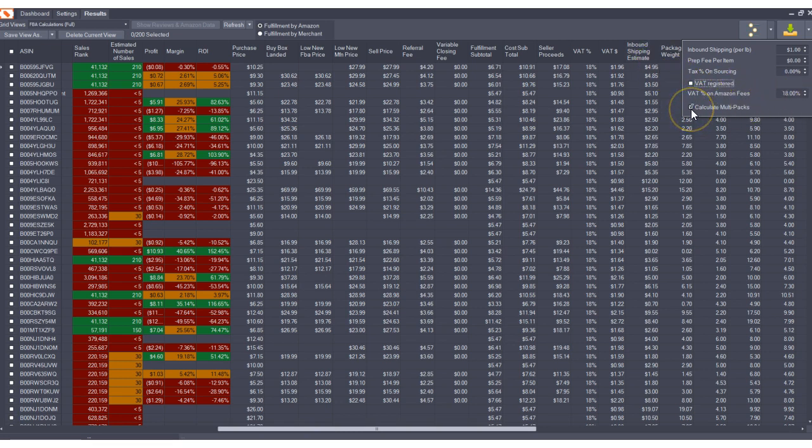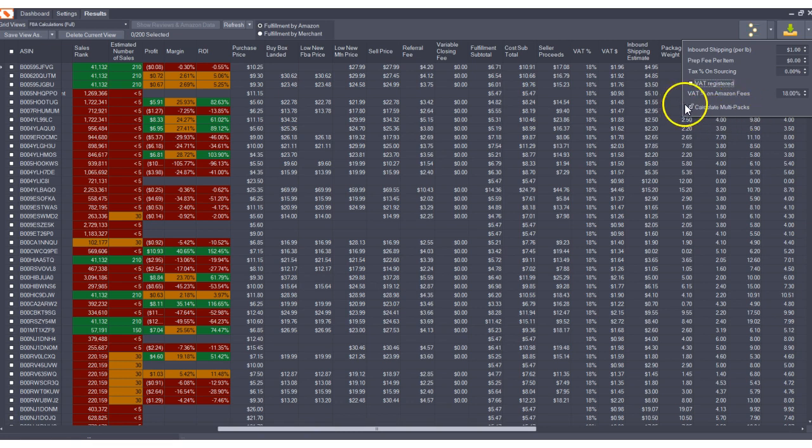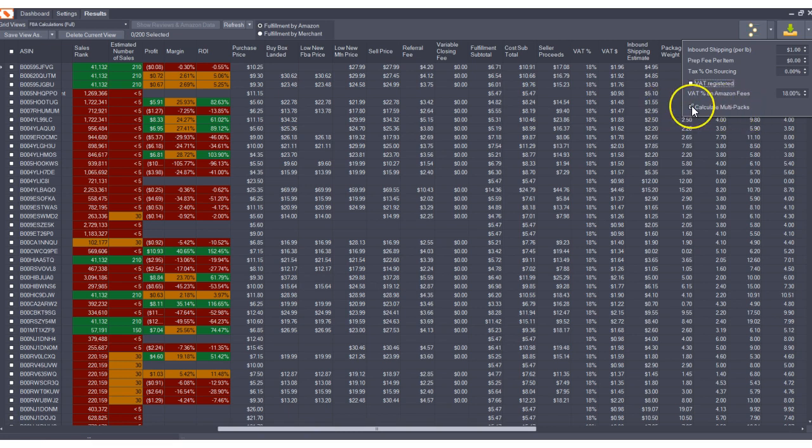You'll also notice little things here that are the same but are just named differently. So for example calculate multipacks. This was here before but it was just named something different. As part of this new update we've renamed some existing fields to be a little bit more self-explanatory and user-friendly and we'll get into some of those others here in a bit.